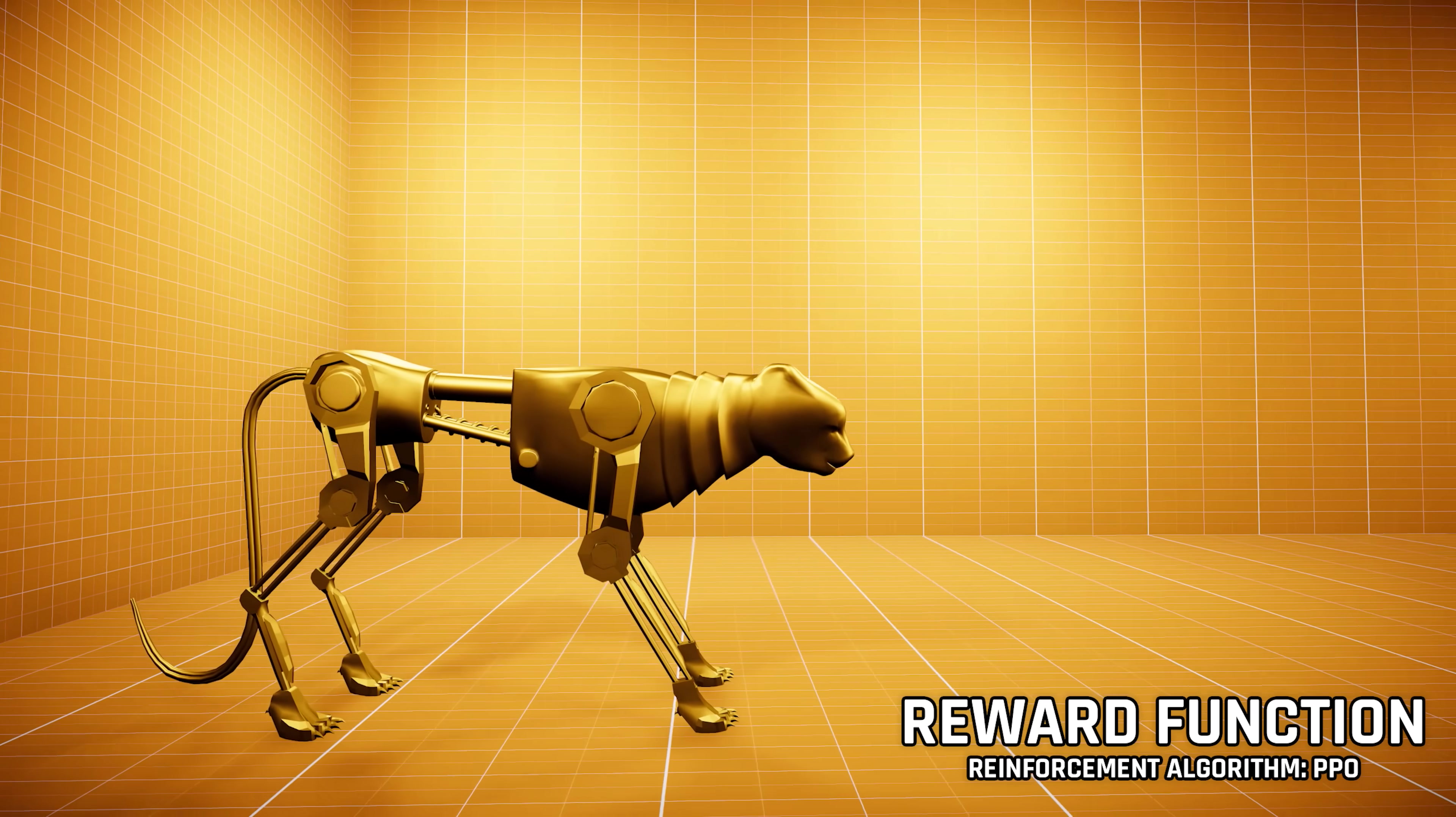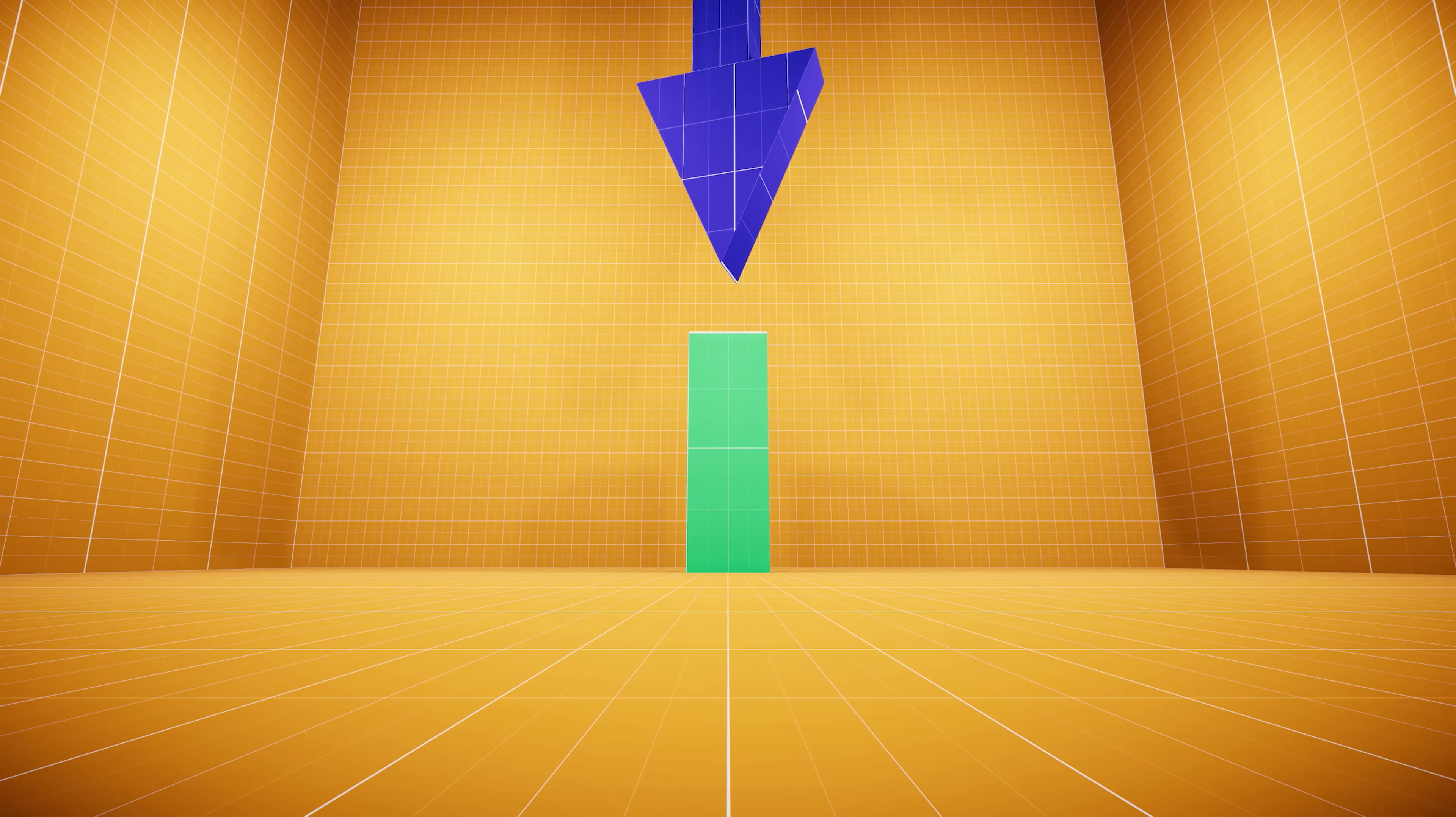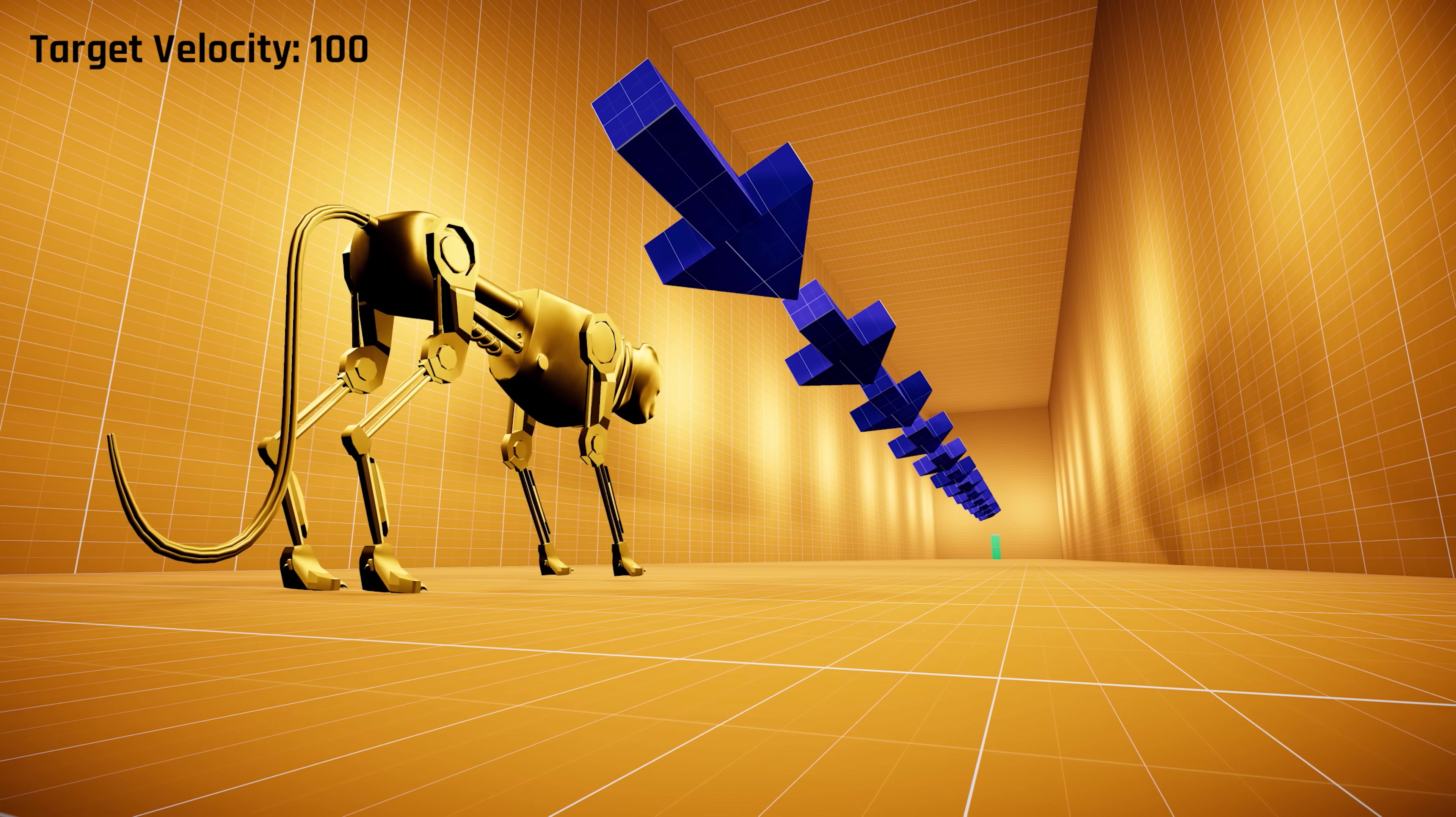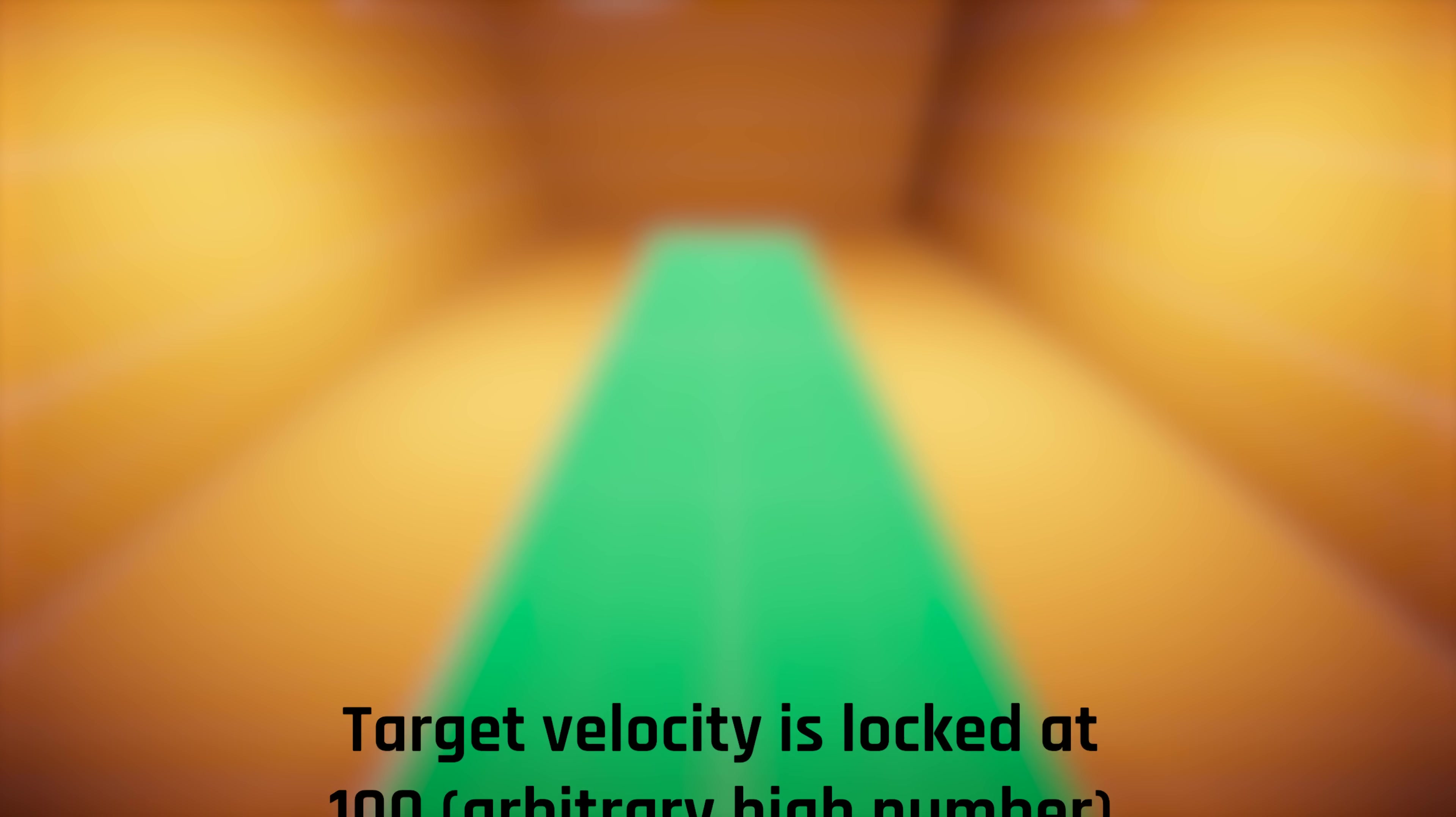On this channel, we have had great success training locomotion agents using a cuboid as a target. The idea is to place a cuboid and feed its location into the neural network. We then reward the agent for maintaining a specific velocity in the cuboid's direction. This way, we can randomize the cuboid's location and the target velocity as well, training a well-generalized model. Since this is a straight 100-meter track, the cuboid will be at the finish line.